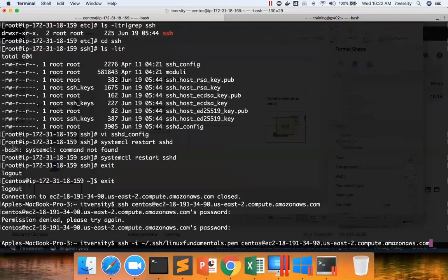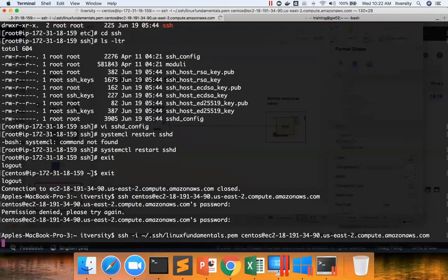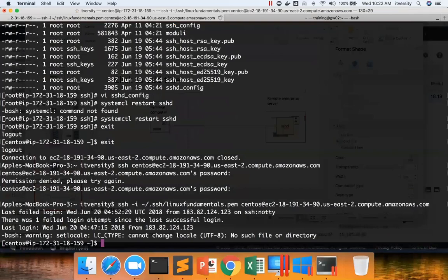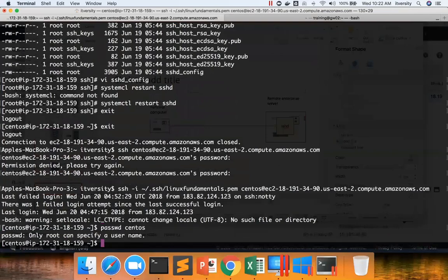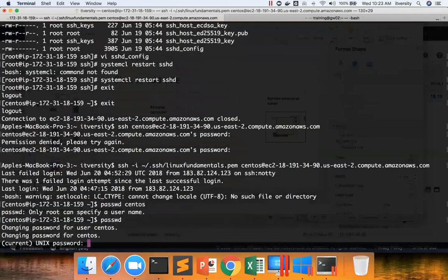Now let me connect with the key again and let me change the password of this user. Only root can specify username. So if I just have to change the password for the current user, I just have to type password.